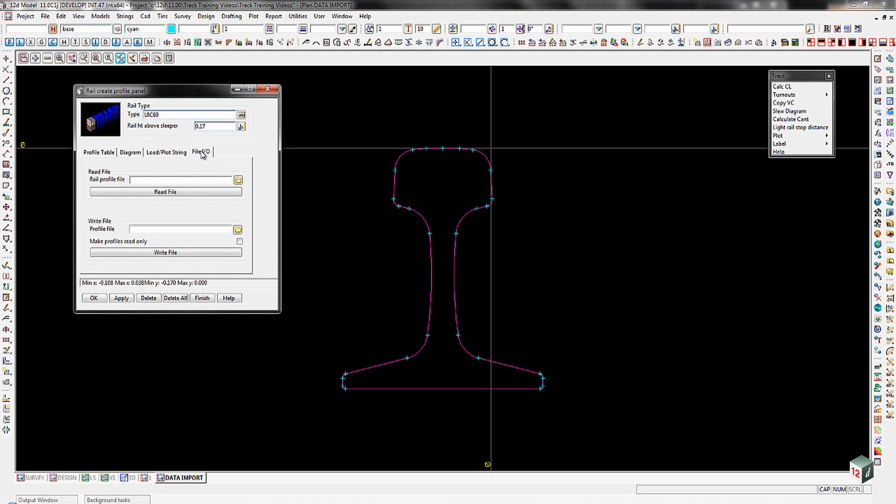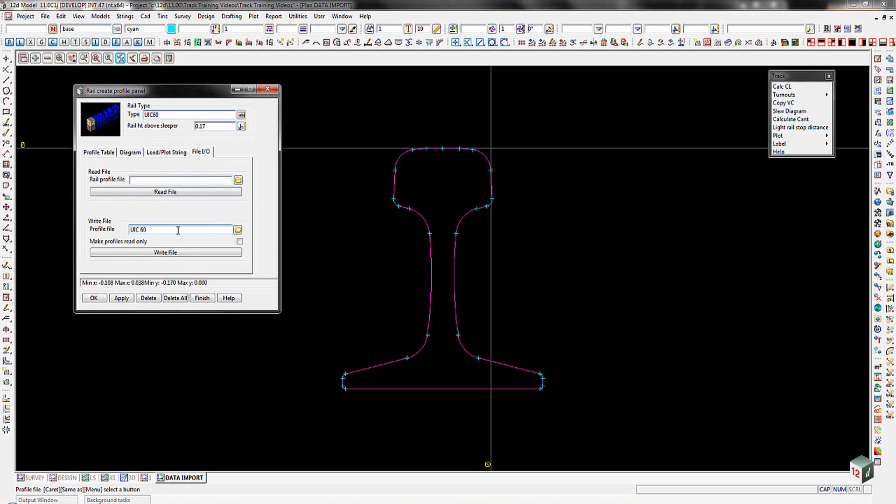Across to the File I/O, we can then go and write that data out. If we had done it, we could have read it directly from there if it was already saved as a profile. And we could then go into here and write that out as a UIC 60 rail and write that out for use in another project if we so wished. Once that's all done, we can apply and finish.